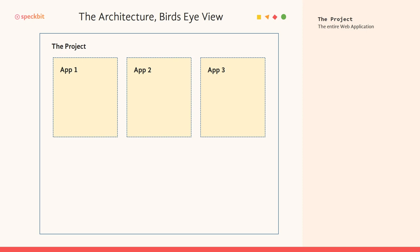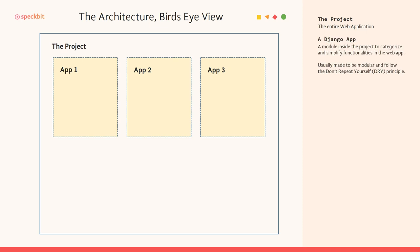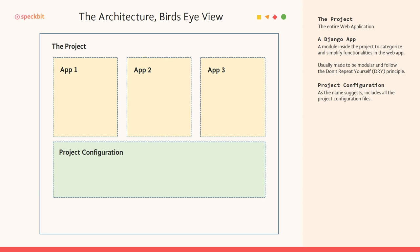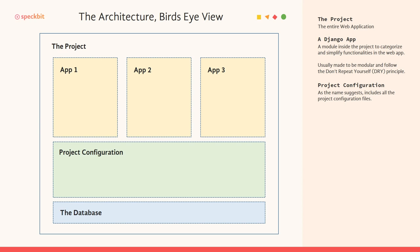So that is what we have. First inside the project, we have a couple of apps. Then we have a project configuration folder, which contains a bunch of files that defines how the project will behave, how it gets deployed, and stuff like that. And finally, we also have the database where all the data is stored and which is accessed through our models that we were talking about.